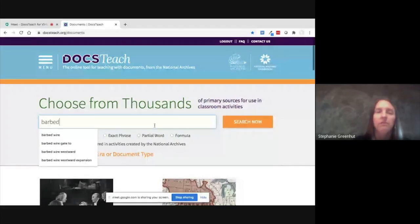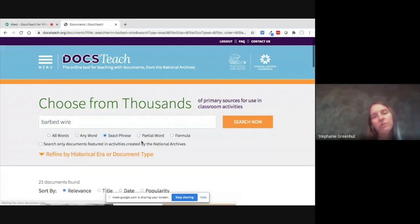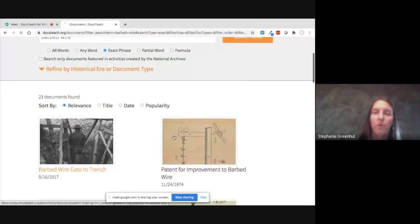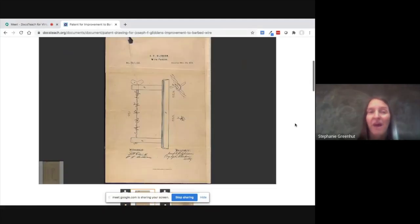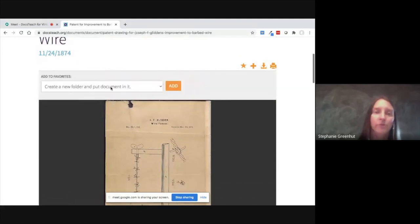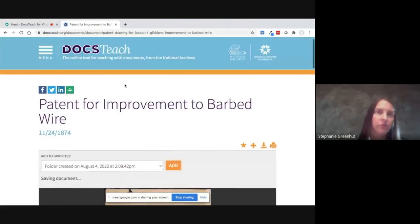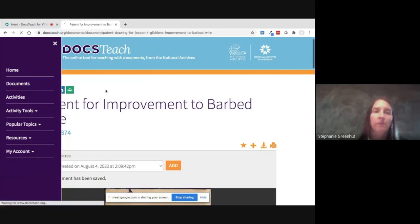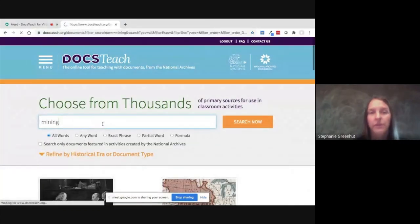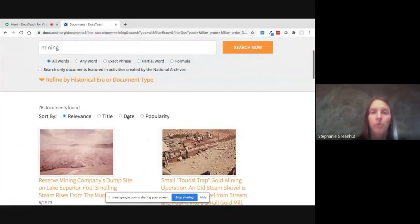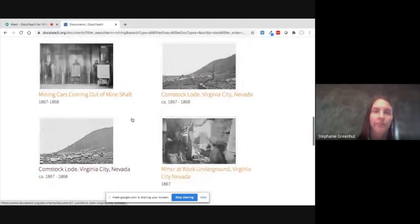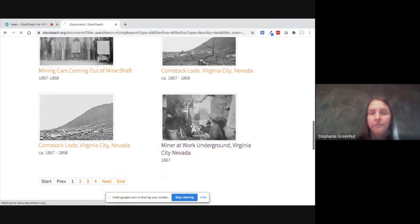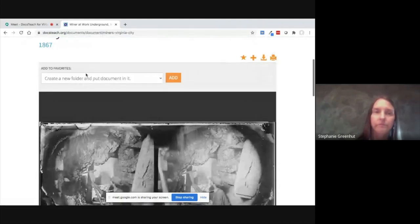Going back to document search and choosing an even more specific topic: if we look for barbed wire, which was important as part of Westward Expansion on the Plains for fencing and the cattle industry, we have many patents from the United States Patent Office that have come to be archived at the National Archives. In this case, there's an 1874 patent for barbed wire to include in this folder. One more example of a subtopic — if I search for mining, another reason people were drawn westward, we have a variety of mining-related imagery and documents from out West, places like Virginia City, Nevada, including a miner at work.